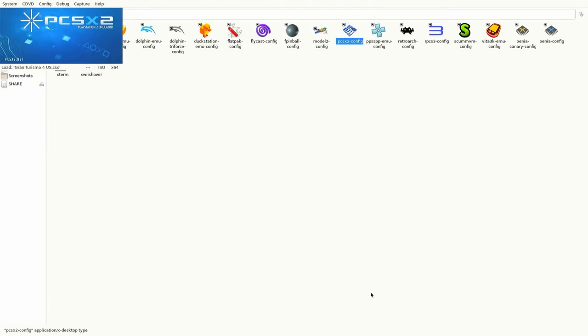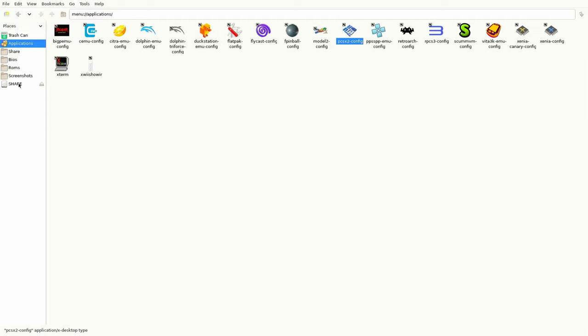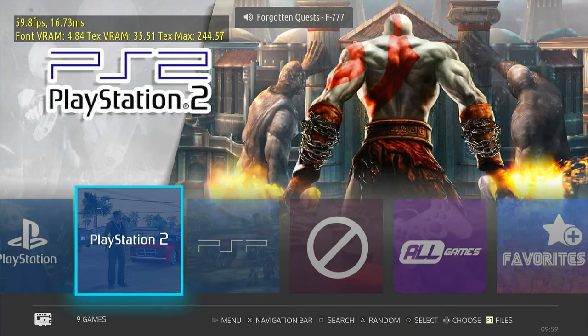So now click OK. Then we want to Exit. So go to System, Exit, File, Close Tab. And now to load up Gran Turismo 4 again.